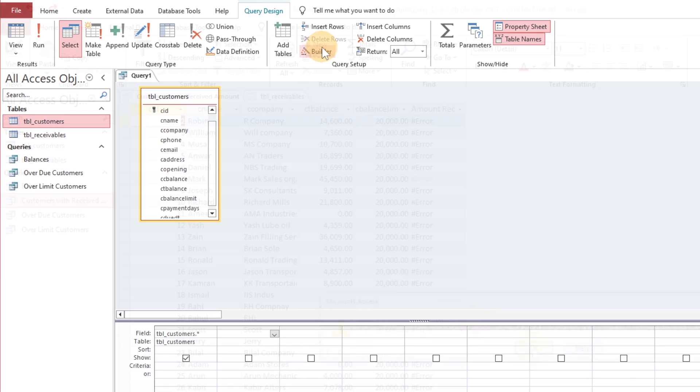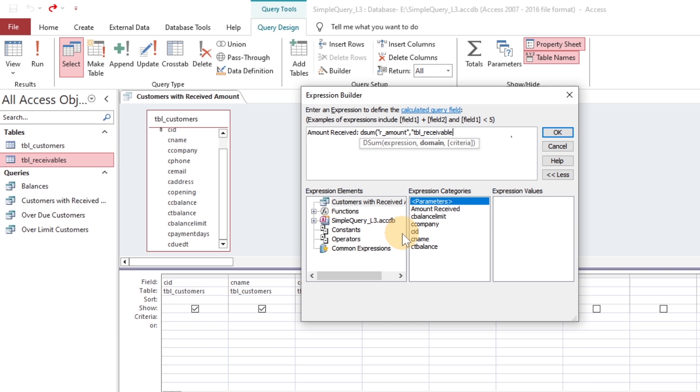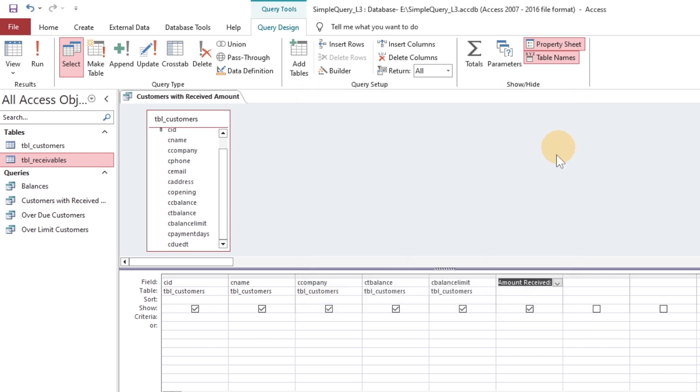Four fields have been added from the customer table and DSUM function through Expression Builder, based on the Receivable table. Criteria in DSUM will work where both IDs are matched.